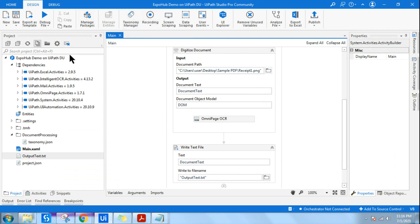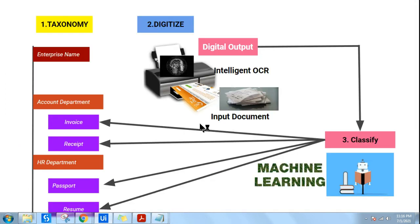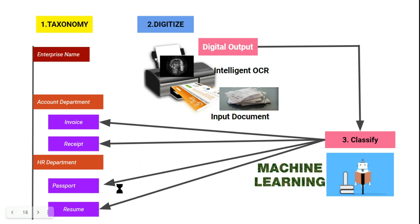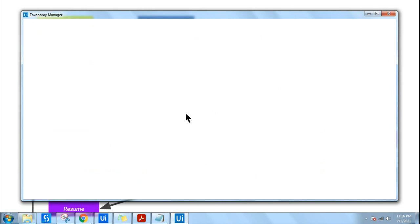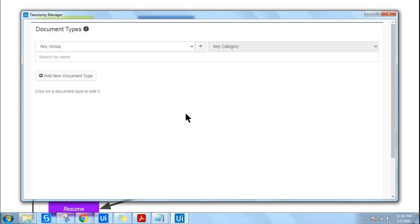We have installed the taxonomy intelligent OCR package and then let me open the taxonomy manager page. All these topics I have shown in detail in previous videos. If this is your first time, I would recommend you watch those videos first.